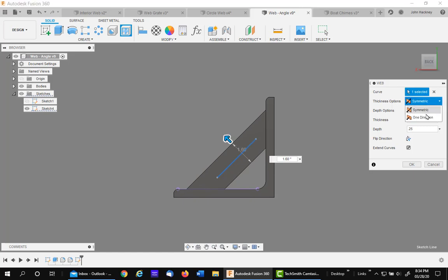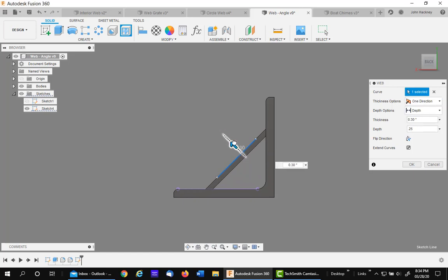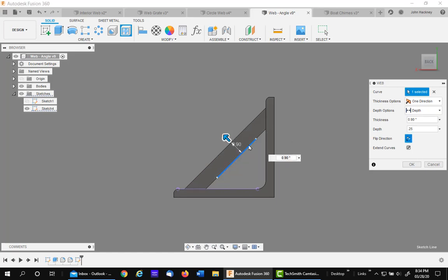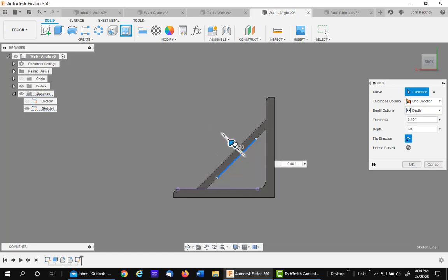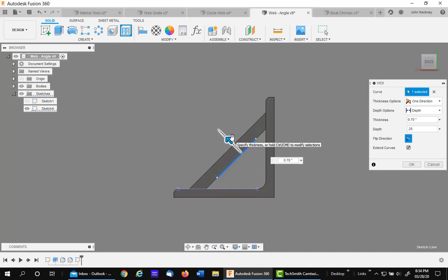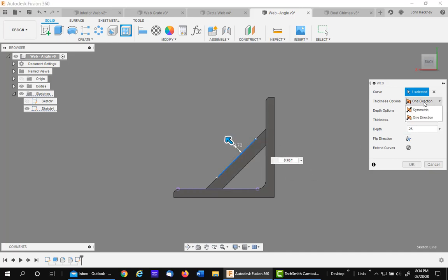I can flip it to be on the top. But symmetric is on the thickness.